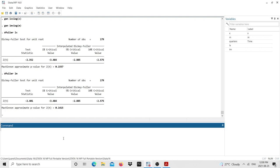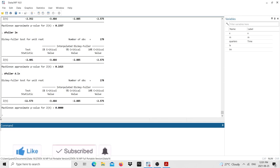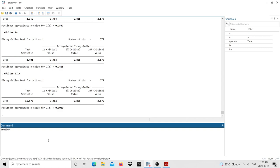Now we need to confirm both variables are integrated of the same order. I run the Dickey-Fuller test on variables in differences by typing 'dfuller d.lx'. The p-value is now smaller than 0.05, so the variable is stationary in first differences. I do the same for imports — 'dfuller d.lm' — and it is also stationary in first differences. Both variables are stationary in first differences, confirming they are integrated of the same order.